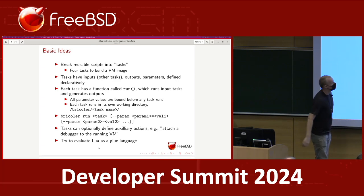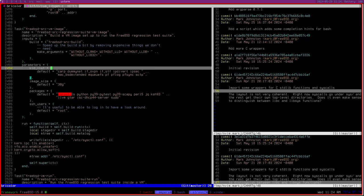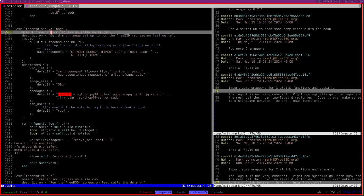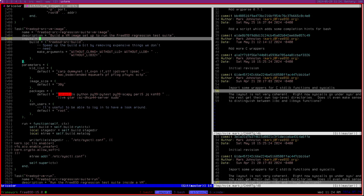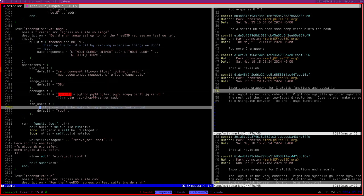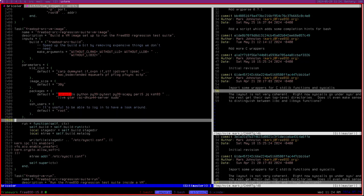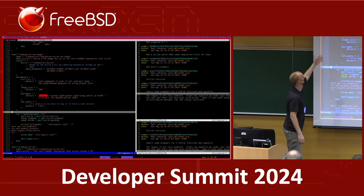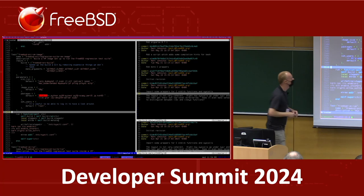That stuff is all declared in a task definition. To make it really concrete — there's a task which builds a FreeBSD VM image. Using Lua tables, I can define inputs and parameters. One of the parameters is a list of kernel modules that will get loaded when the image is booted. You can define things like the size of the VM image, and you can provision SSH users so that it's possible to SSH into the VM as root — it'll generate SSH keys to do that.